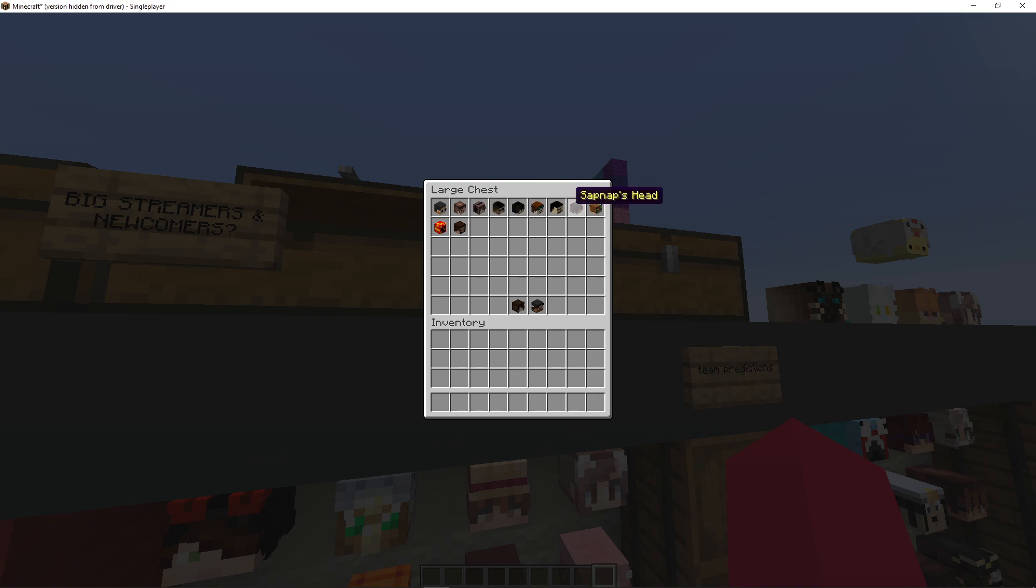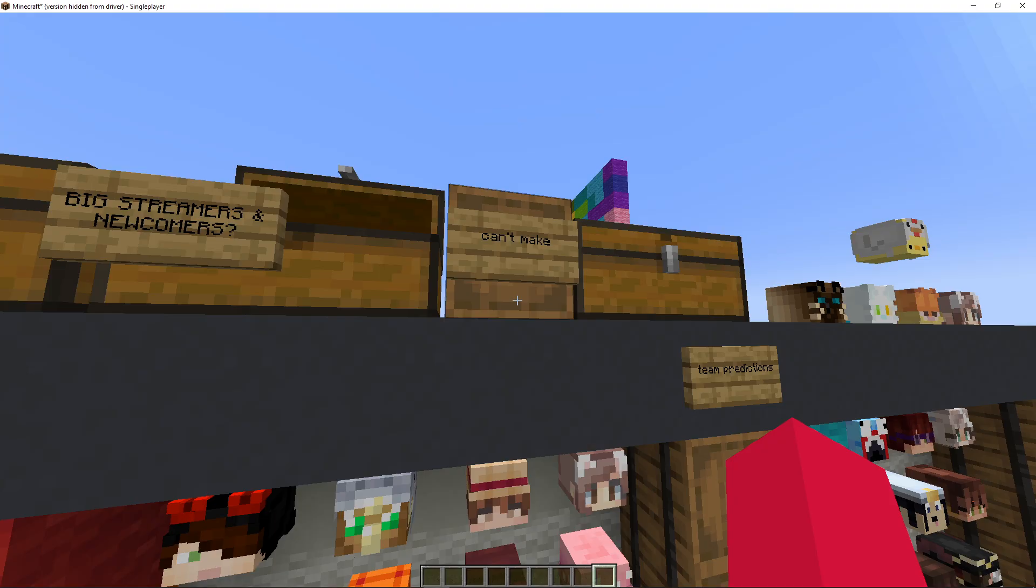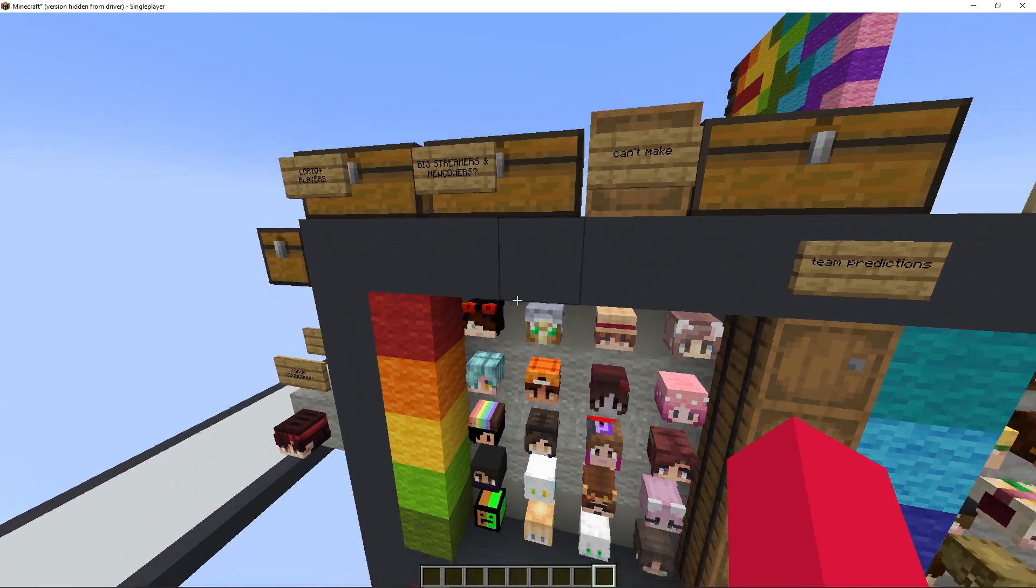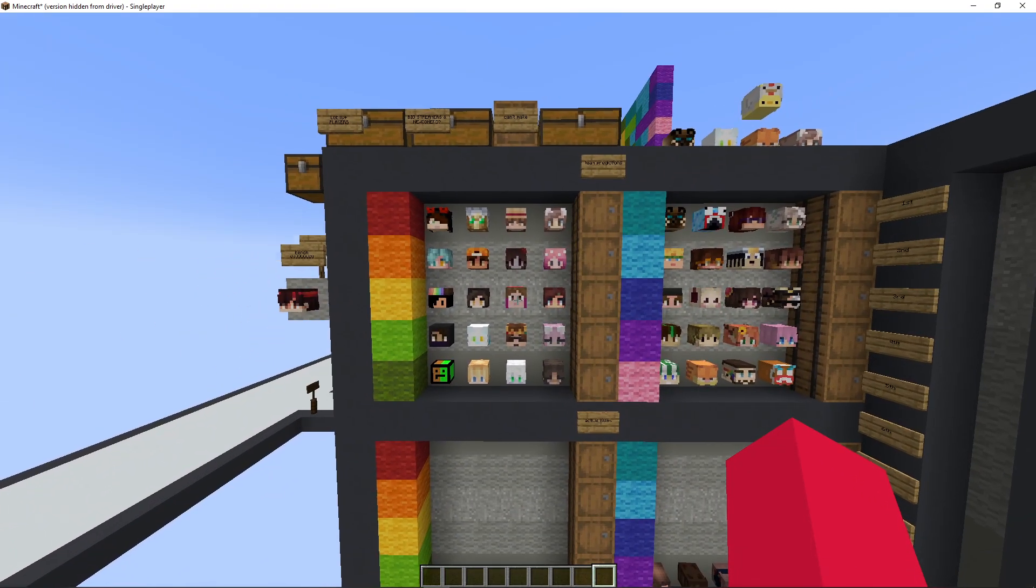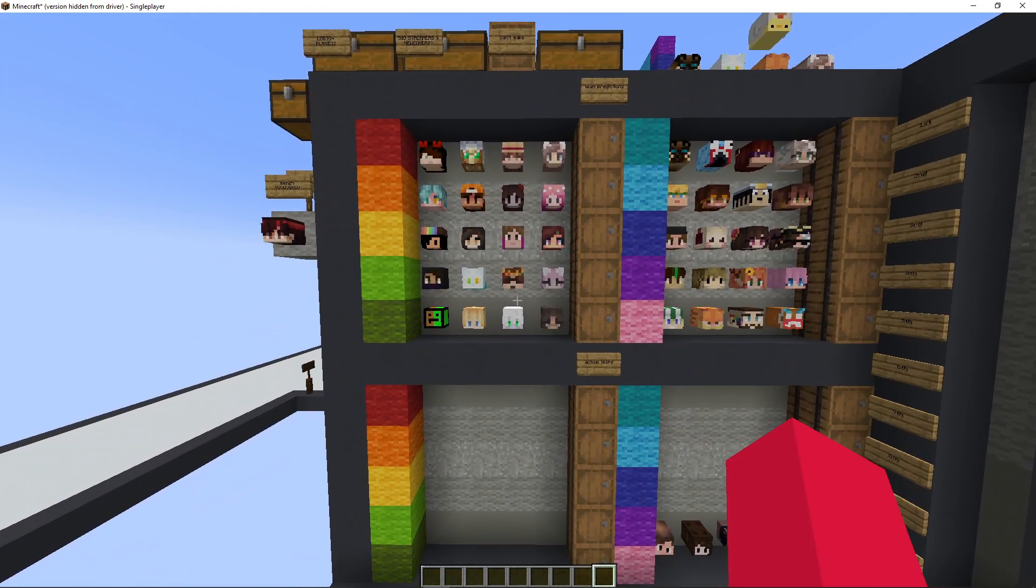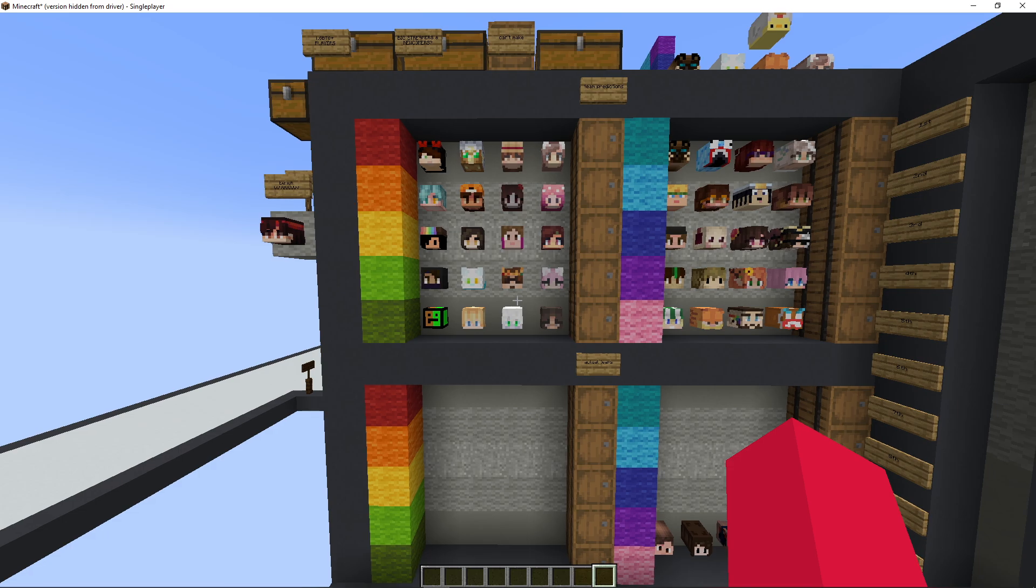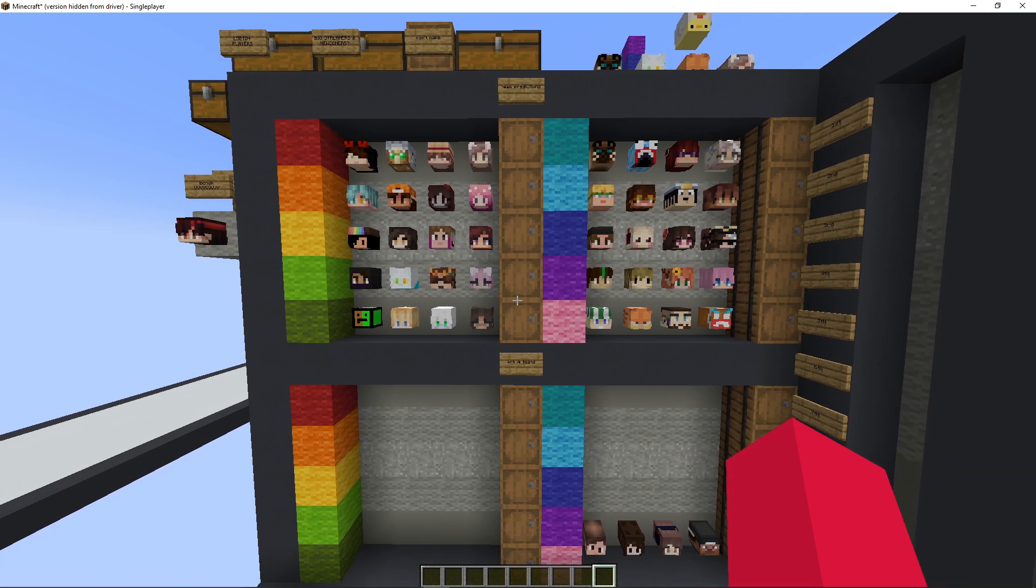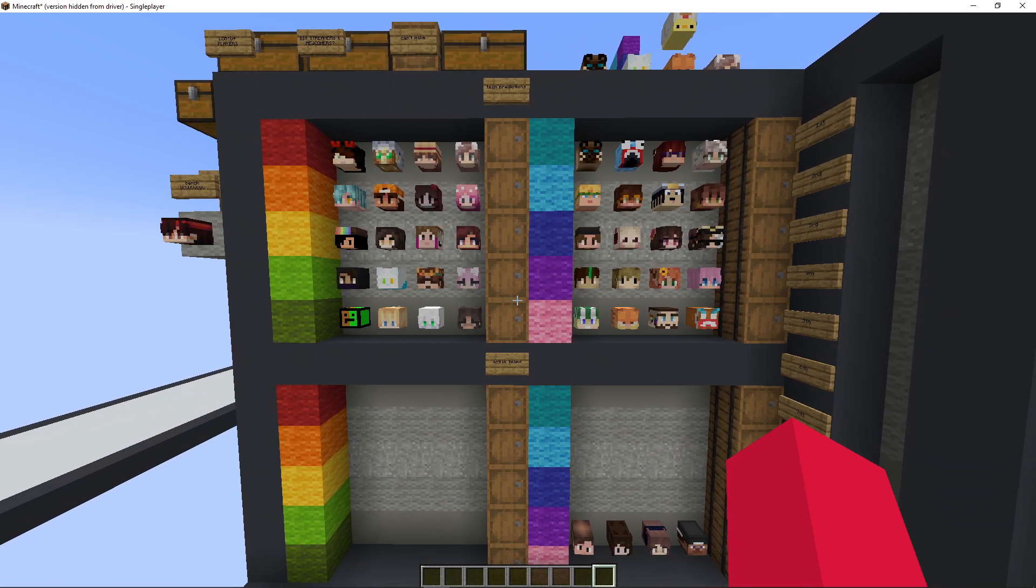You could get George. You could get Sapnap's not in the draft we have. Even like, Preston. Like, you know, there's just a lot you can do. So, yeah, we'll adjust these on stream tomorrow.